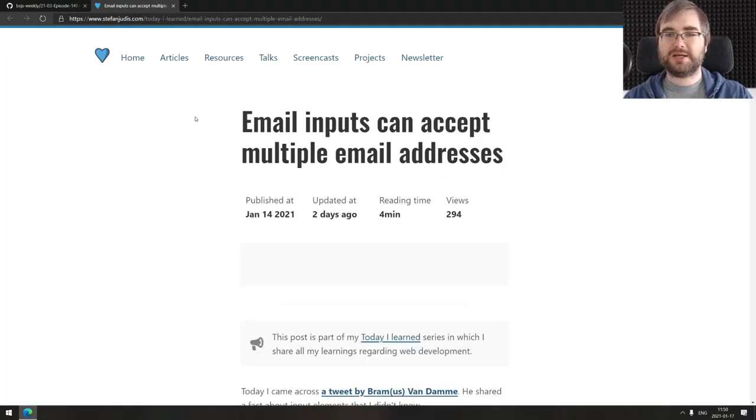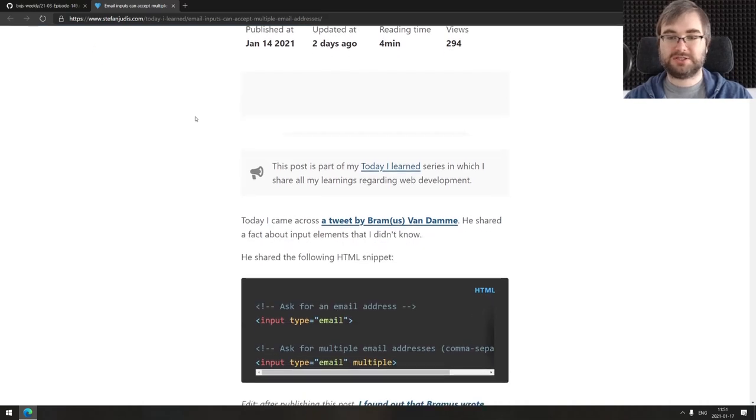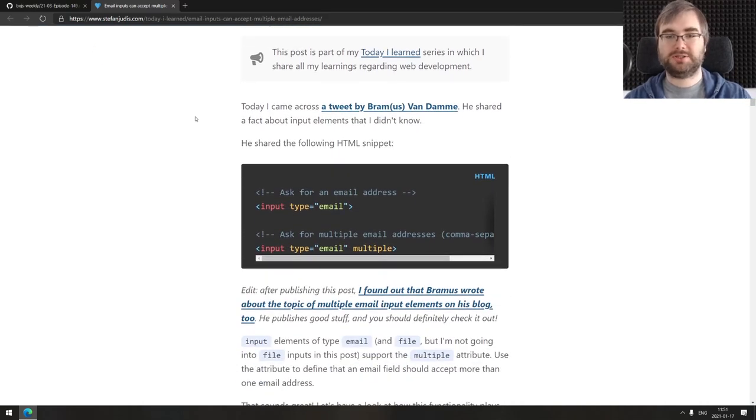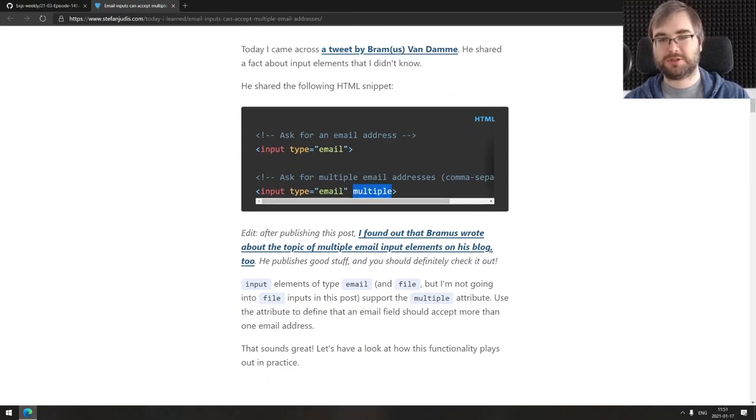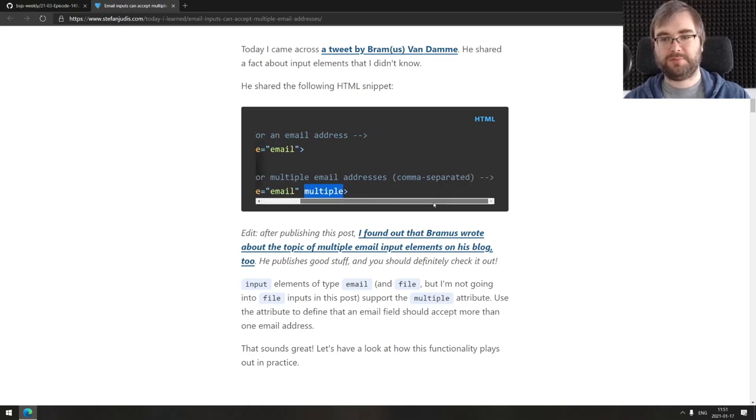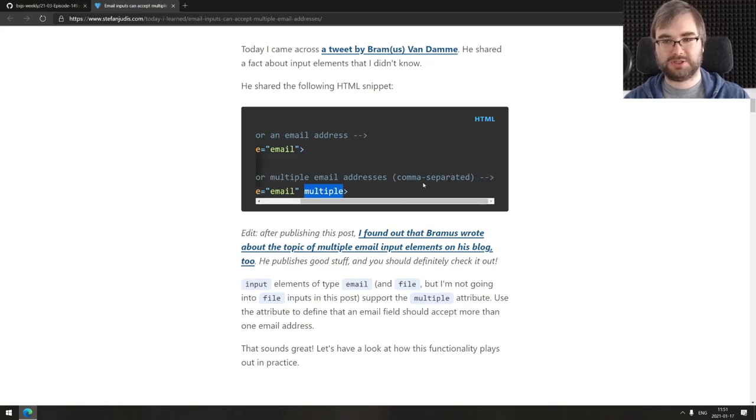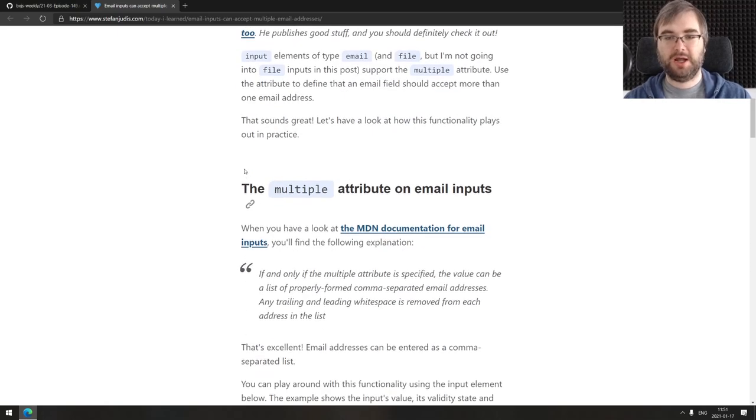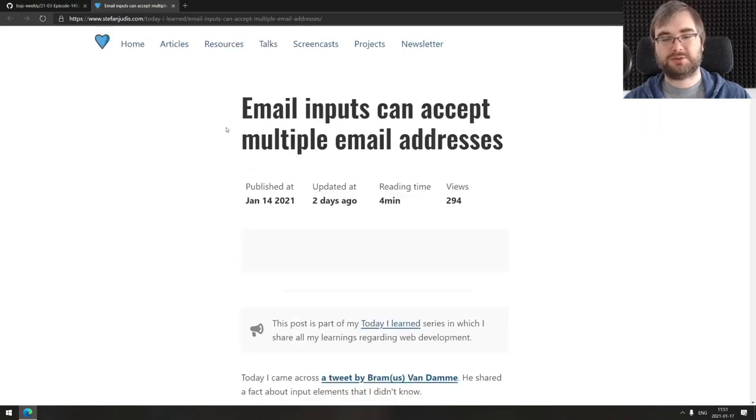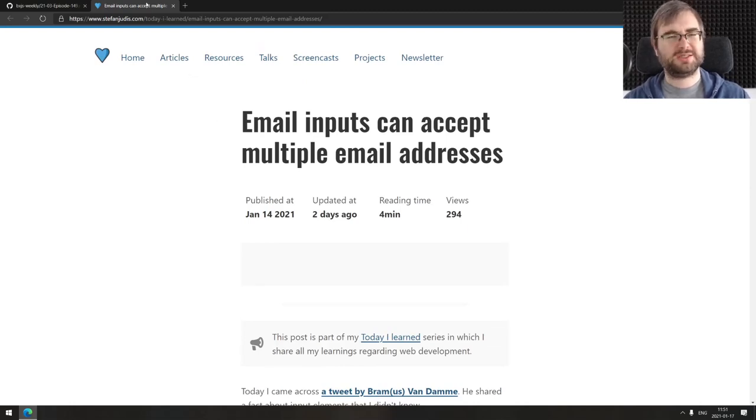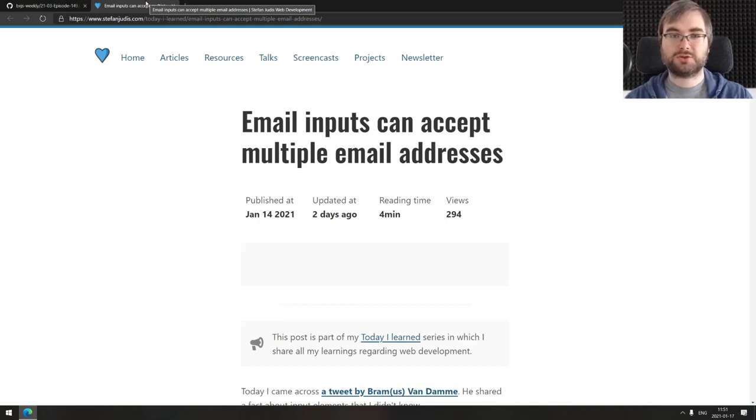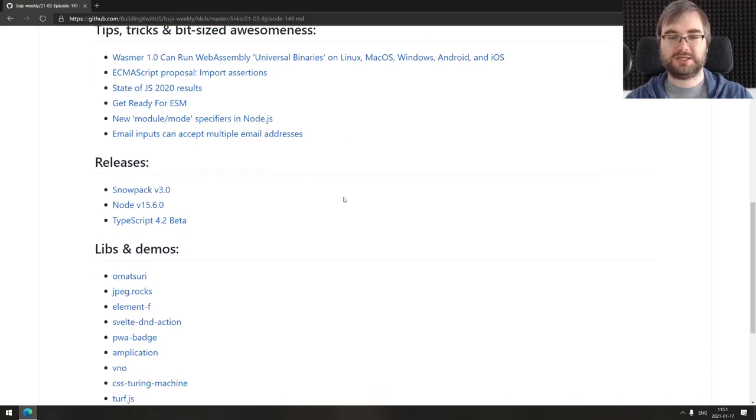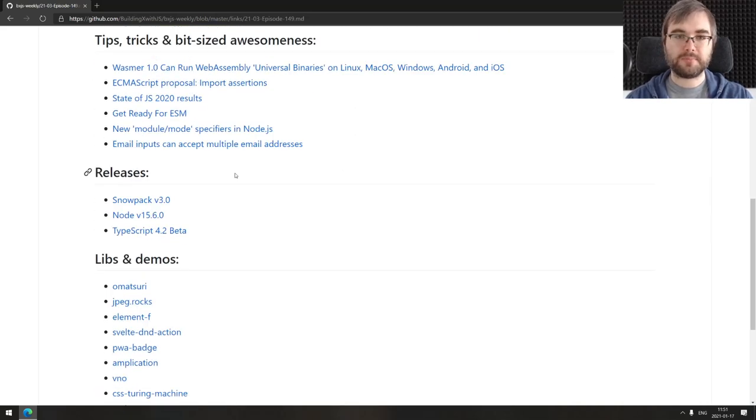Continuing, we got this tweet from Dr. Axel Rauschmayer on new module mode specifiers in Node.js. It's not limited to fs/promises. There's apparently stream/promises available in Node 15 and later, and assert/strict also available in Node 15 and later. If you ever wanted to work with file system or streams using promises, you can actually do that with async/await, and they're now baked into Node. Last thing is email inputs can accept multiple email addresses. You can specify the multiple property on input type email to tell it that it supports multiple email addresses in comma-separated fashion.